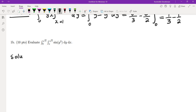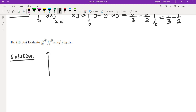The second part of this problem is to evaluate another double iterated integral. As we know, sine of y squared cannot be integrated directly. So instead, we need to change it to a double integral and then use Fubini's theorem to switch to an iterated double integral in terms of dx dy.